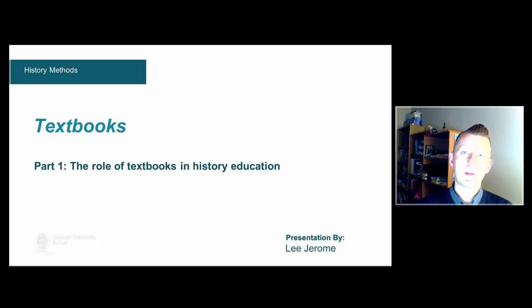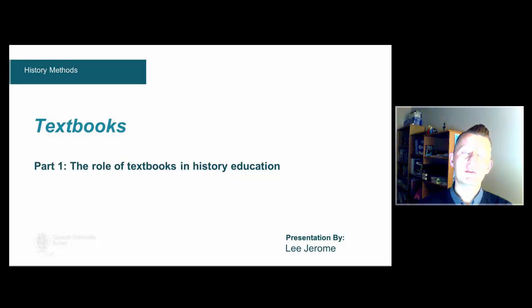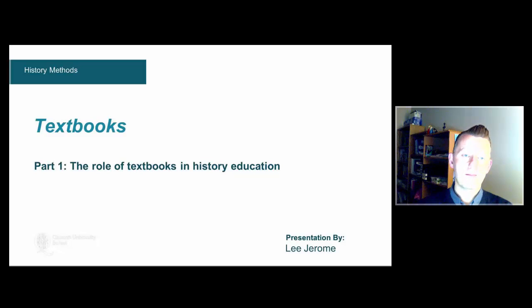In the second part of the lecture I'm going to say something a bit more practically focused on how teachers can use textbooks, and in the third part I just want to share some findings and thoughts from a case study looking at Malaysian history textbooks and use that to introduce a task for the week.